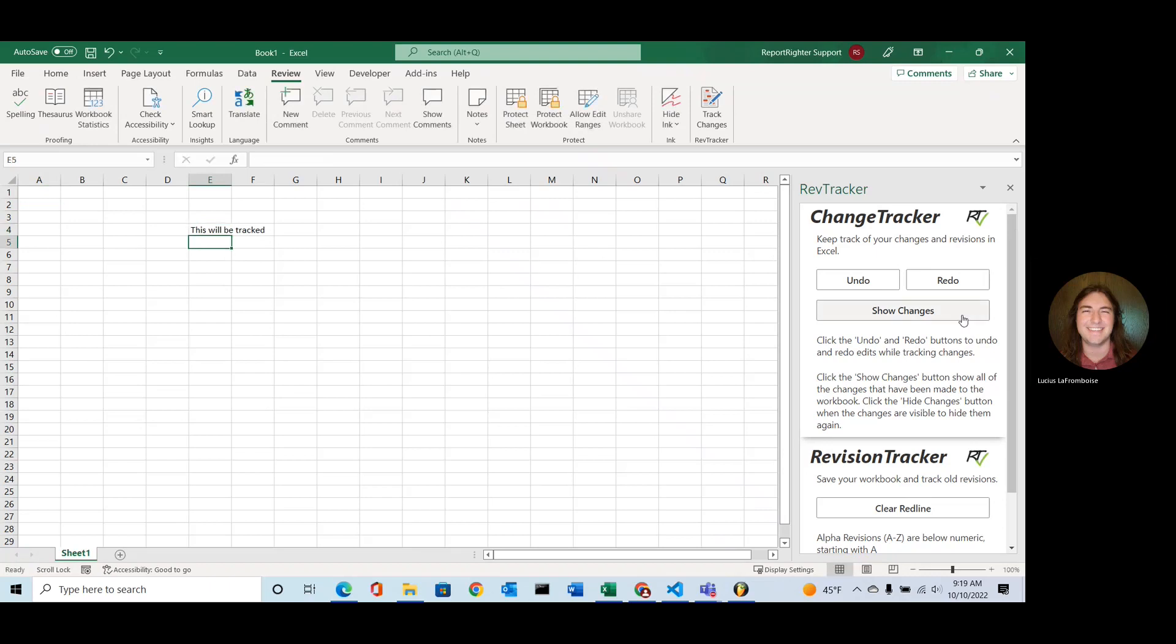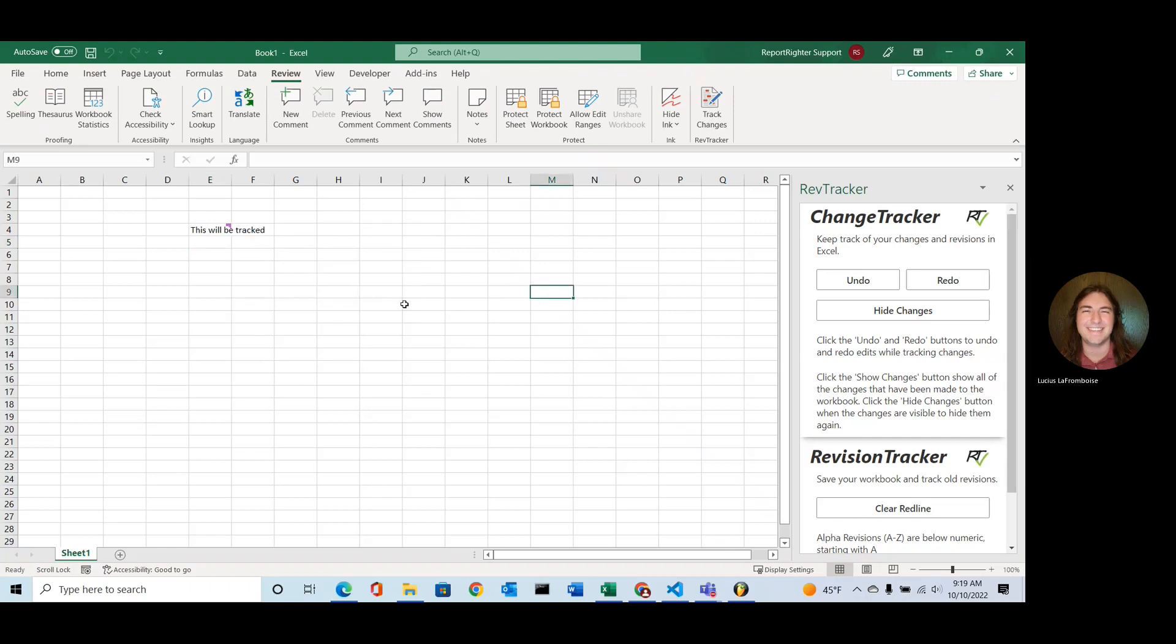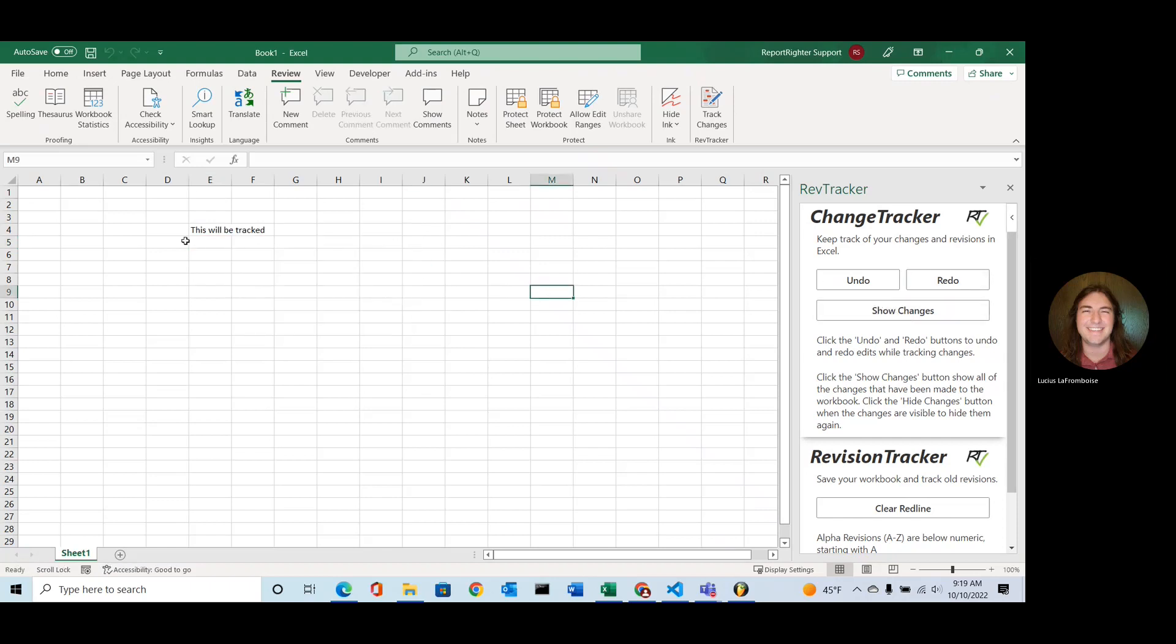And so if I click this Show Changes, you'll see that a comment appears. And it just gives you some information about the change, about who made it, and when that change happened. When I don't want to see that anymore, I just click Hide Changes and it disappears.